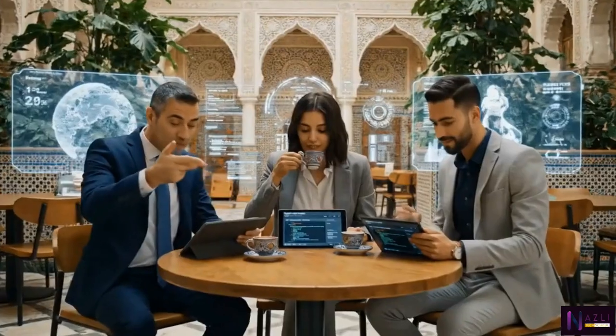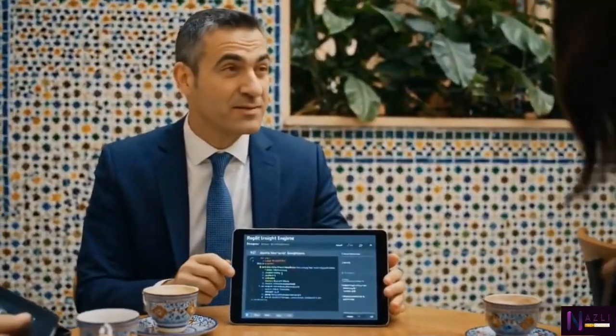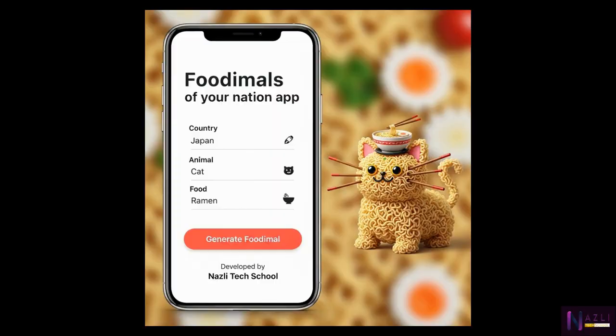The Replit inside engine is truly remarkable for marking. I agree. The way it breaks down comments helps students understand their mistakes. Nasley Tech School did an excellent job.